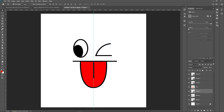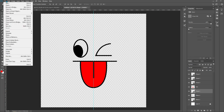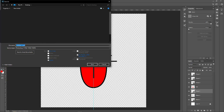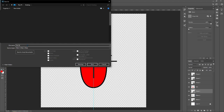Now we're finished. Turn off the background and save the image — hit ctrl+alt+S or go to file and save as. Save it as a PNG image. I'll call it 'face' and save it.